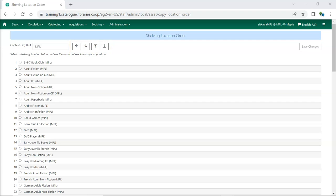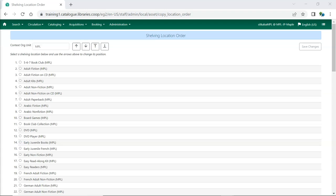In this example, we're going to move French Adult Fiction to fall after Adult Fiction, as those shelving locations are located in the same area of the fictional Maple Public Library.